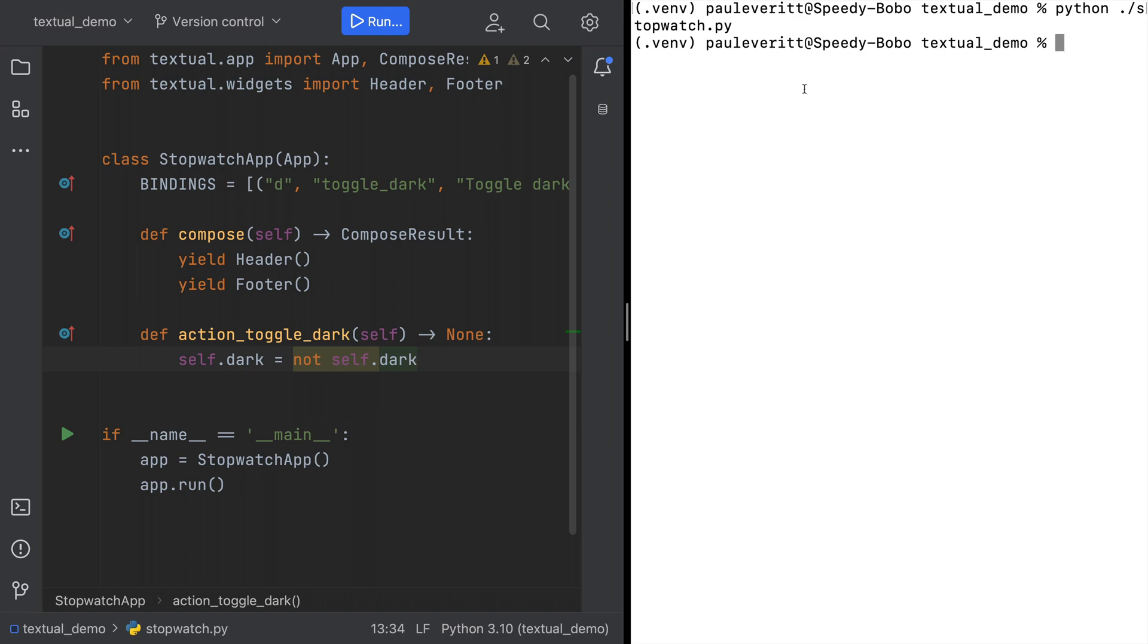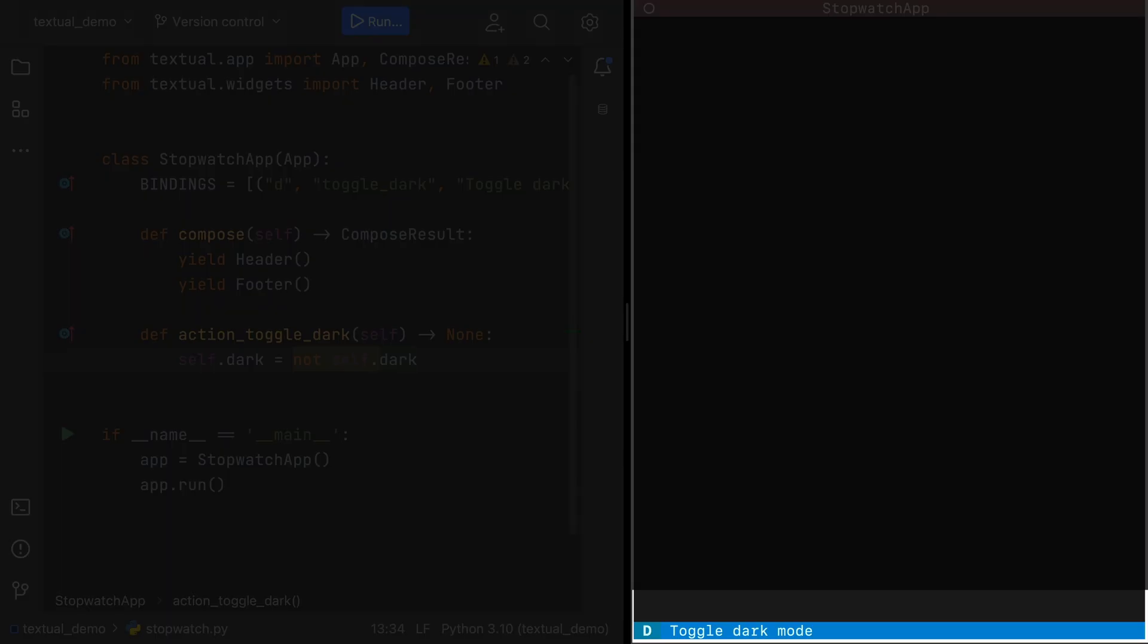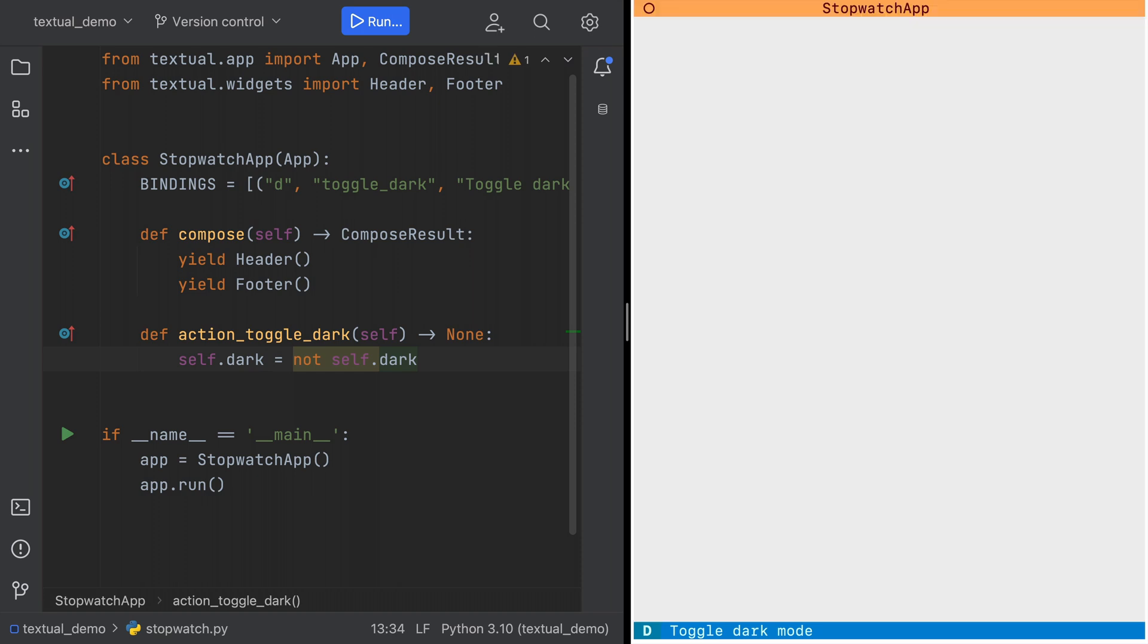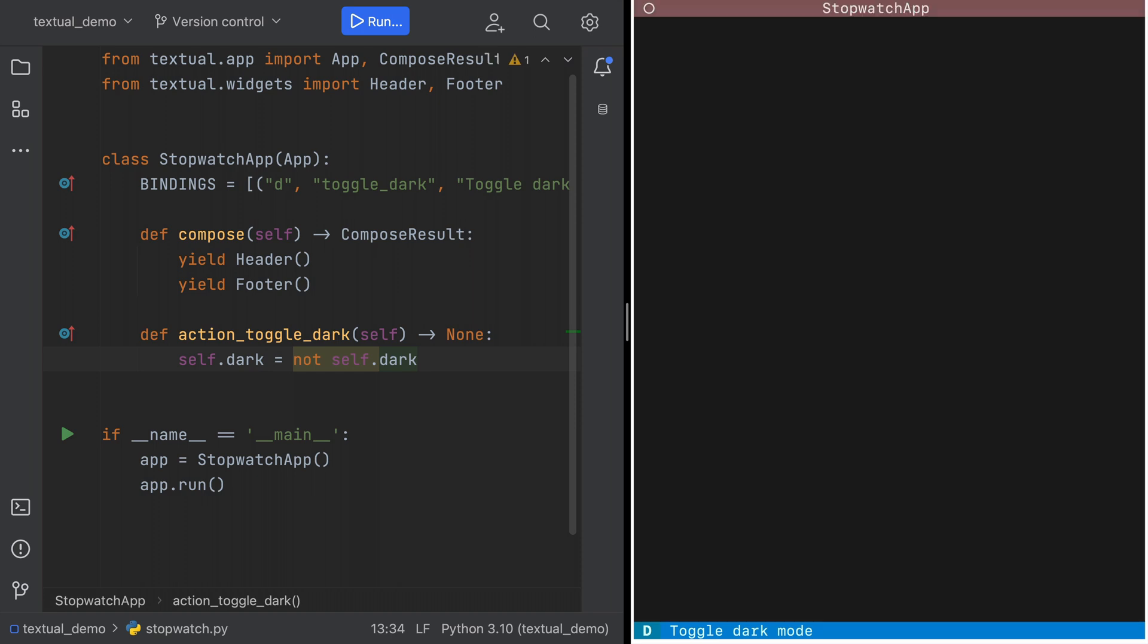Run it again. And we see the action at the bottom. Sure enough, type D. And switch to light mode. Type it again. Toggle.